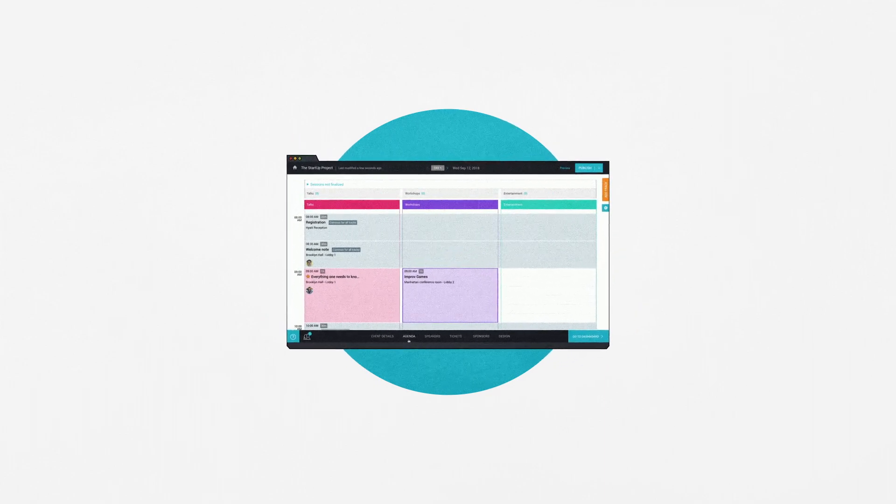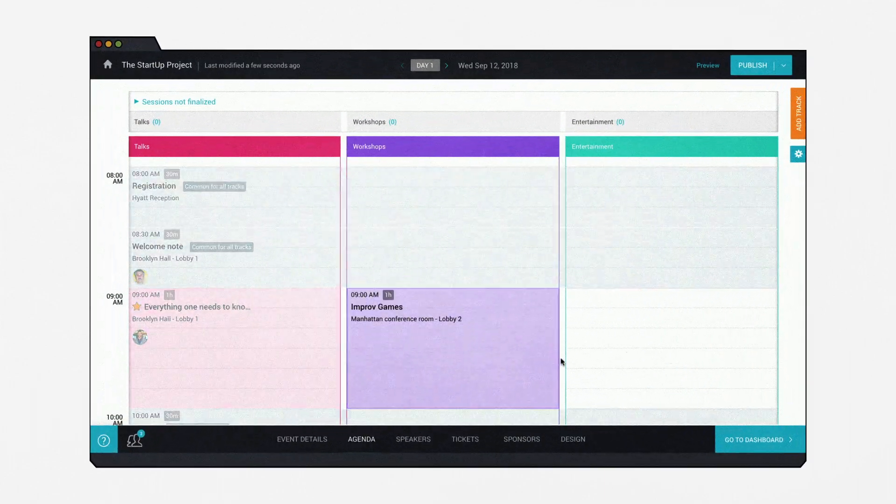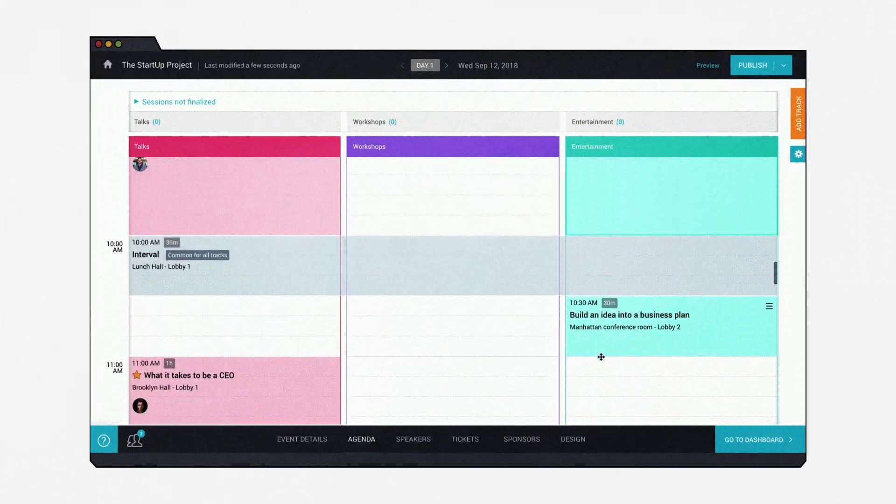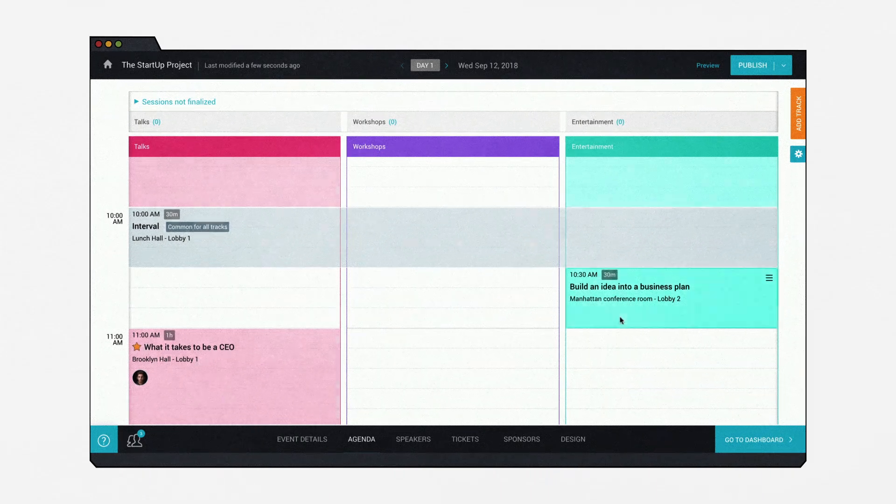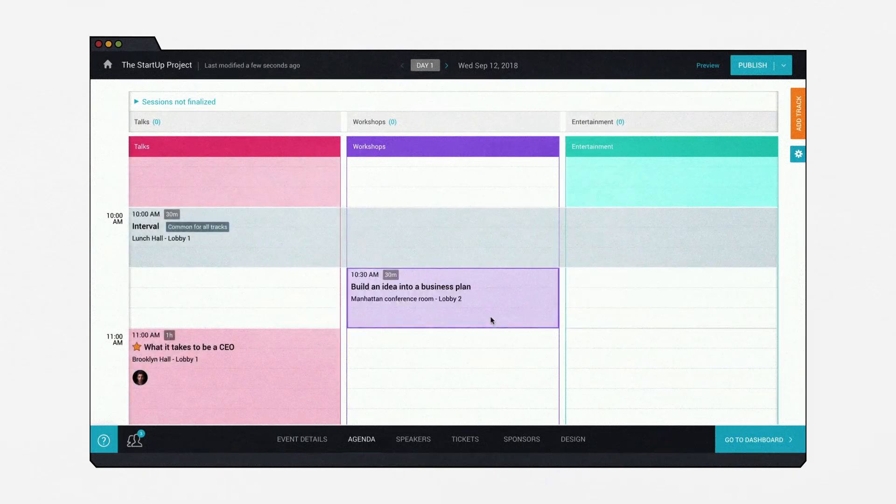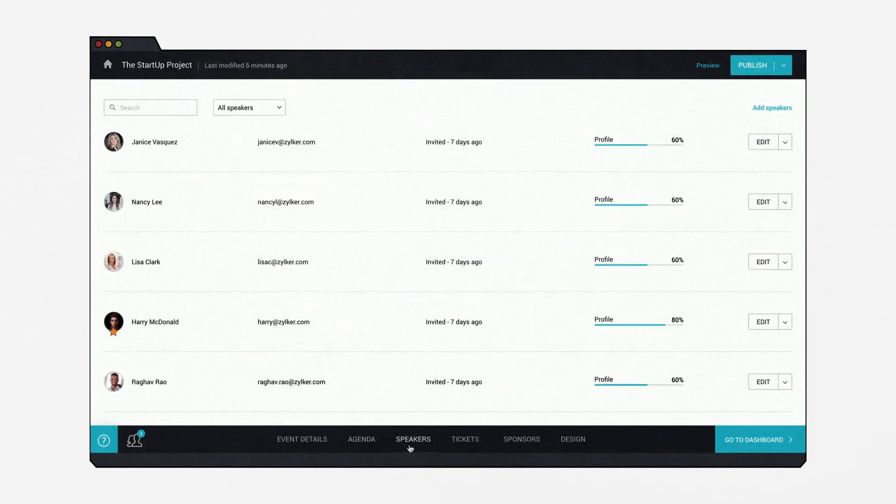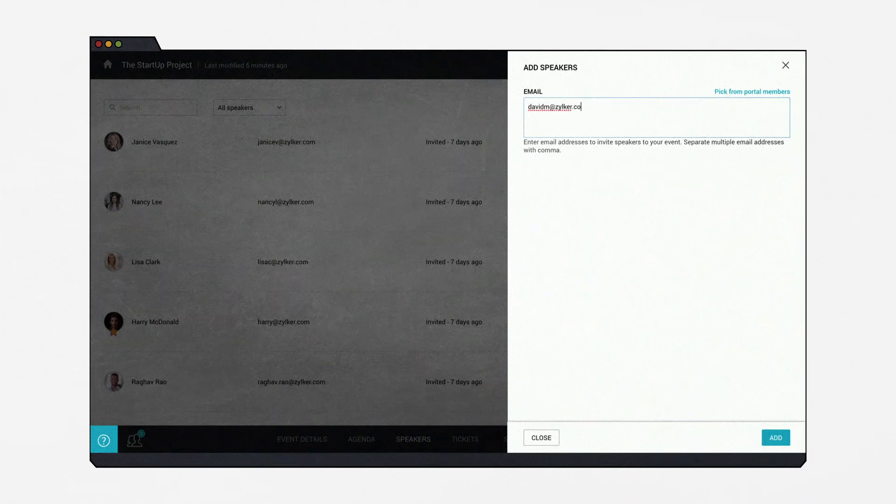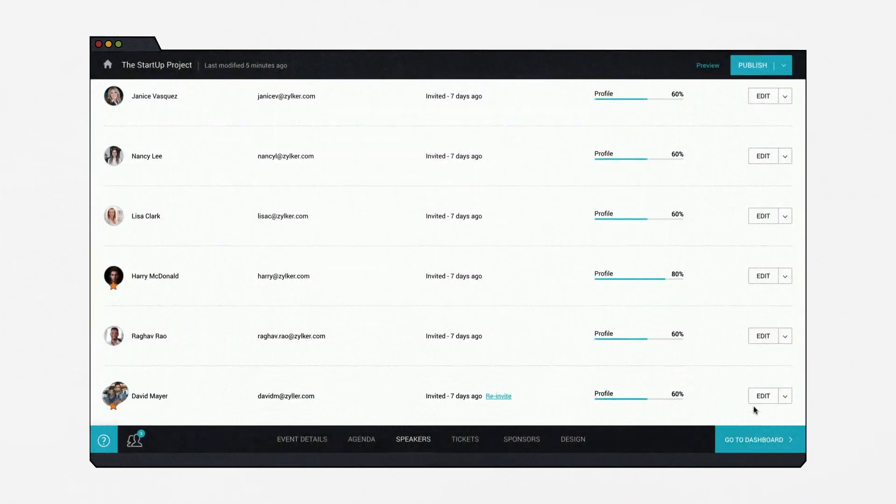With an intuitive drag-and-drop agenda builder, you can create a comprehensive schedule and organize your sessions effortlessly. You can also invite speakers for your event and feature them on the website.